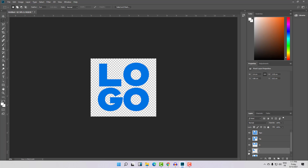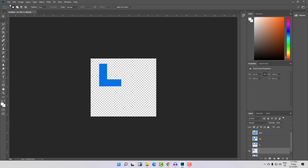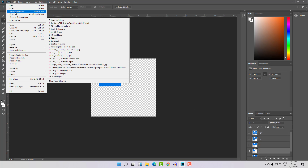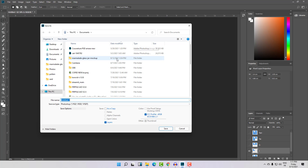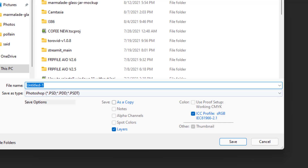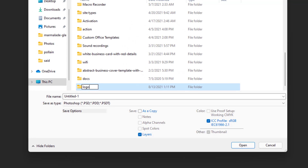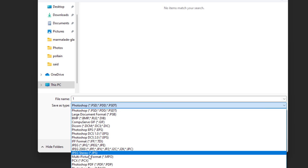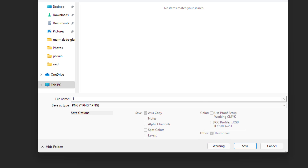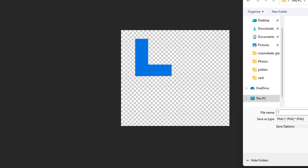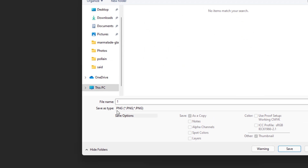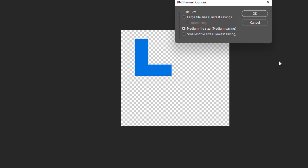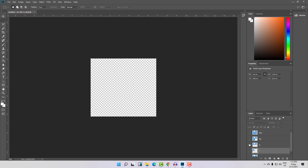Now what we're gonna do is save all these layers separately in a folder by clicking Save As. Here is the document — let's create a new folder, name it 'logo', and save this as the first scene. Select PNG so the background stays transparent, then click Save. Here is the L — that's our second scene.